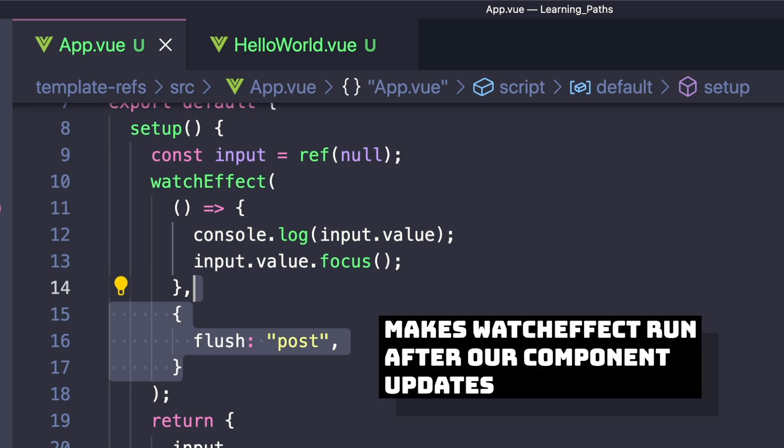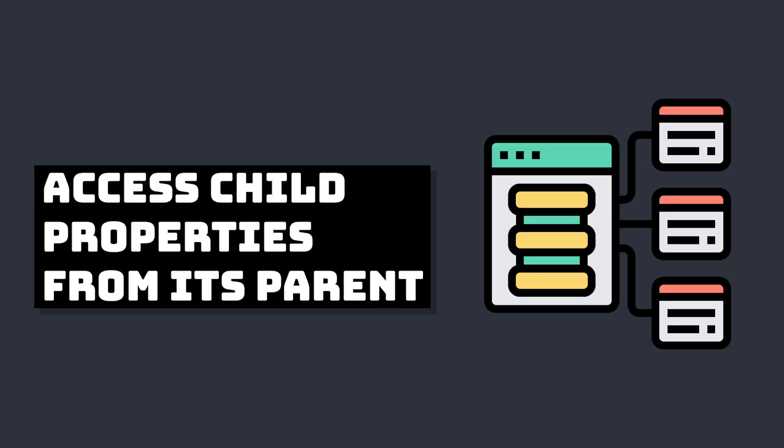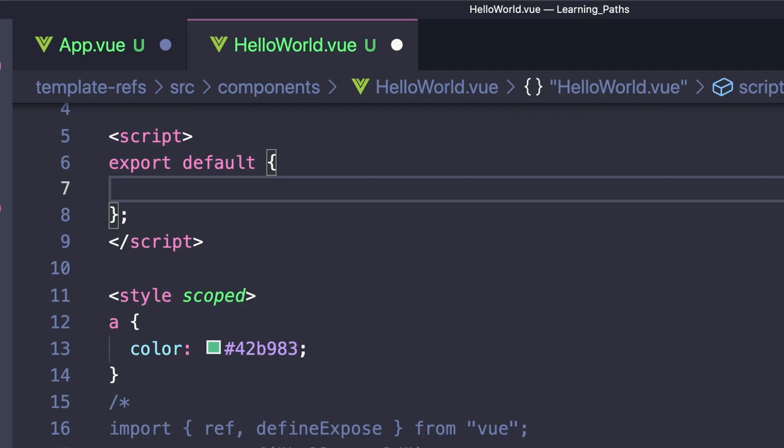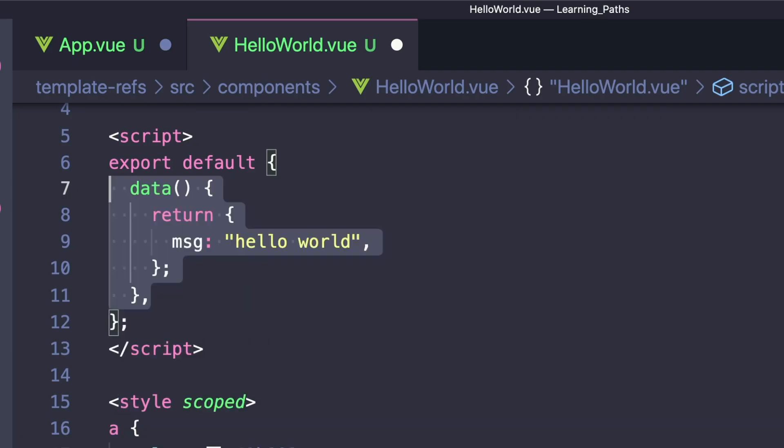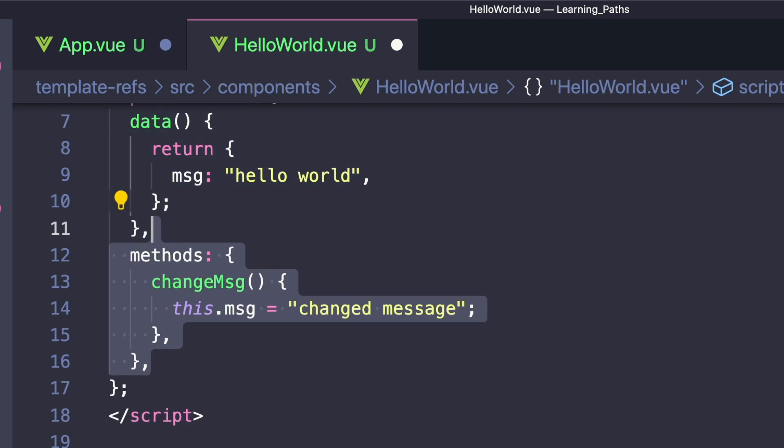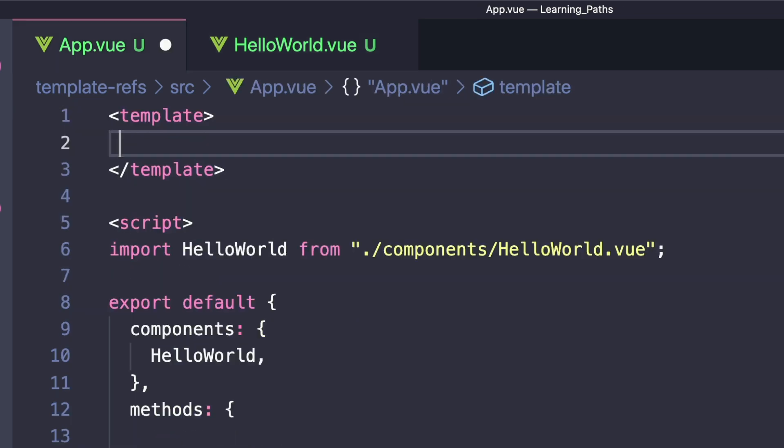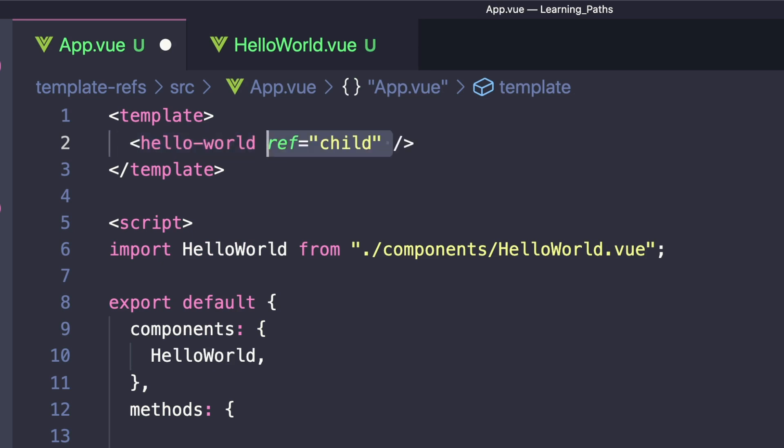Finally, one of the coolest things we can do with template refs is access a child component's properties. For our example, let's create a child component, give it data called message and a method that changes the value of message. Inside our template we'll just print out message. Inside our parent component, let's import that component, render it in our template with a ref called child, and create a button that when clicked calls handleClick.